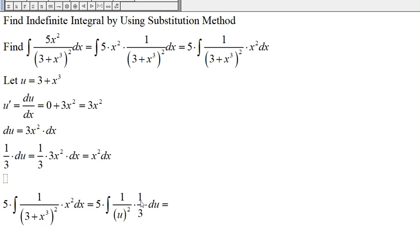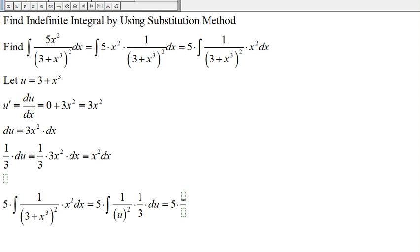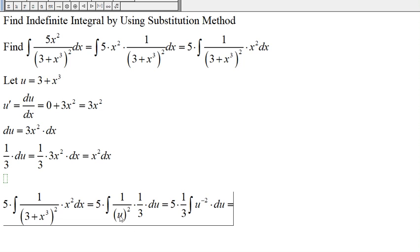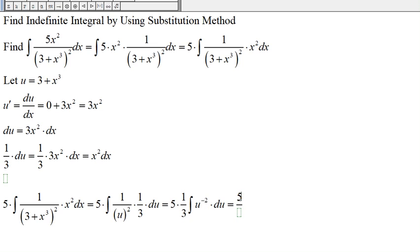The one third is a multiplication constant so we can move it to the front. Now we have 5 times one third, times the integral of 1 over u squared, which we rewrite as u to the negative two, so we can apply the power rule, then du. This gives us five thirds times the integral of u to the negative two.